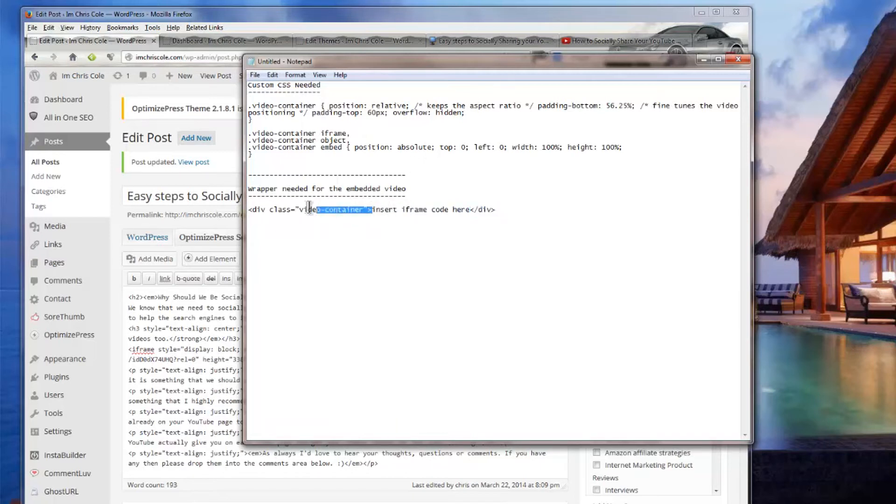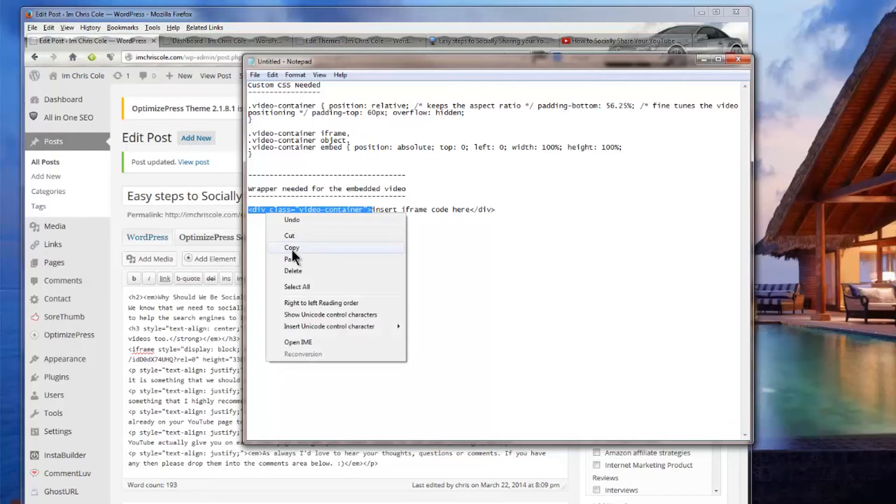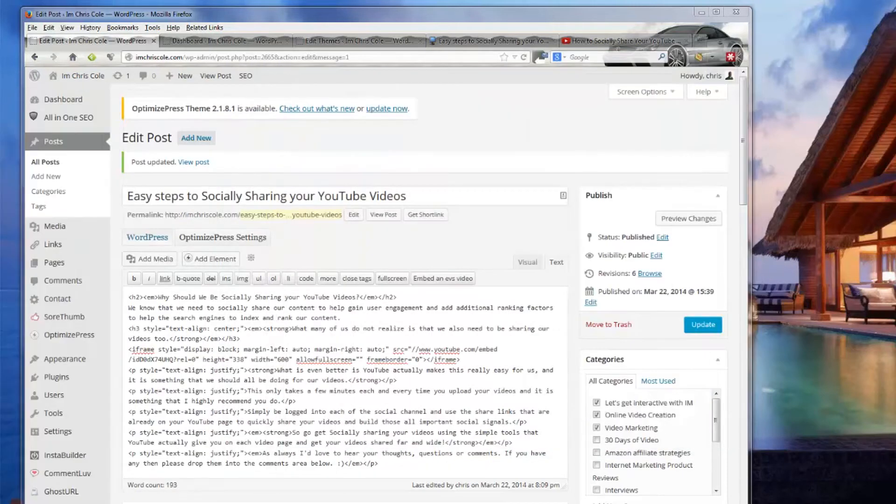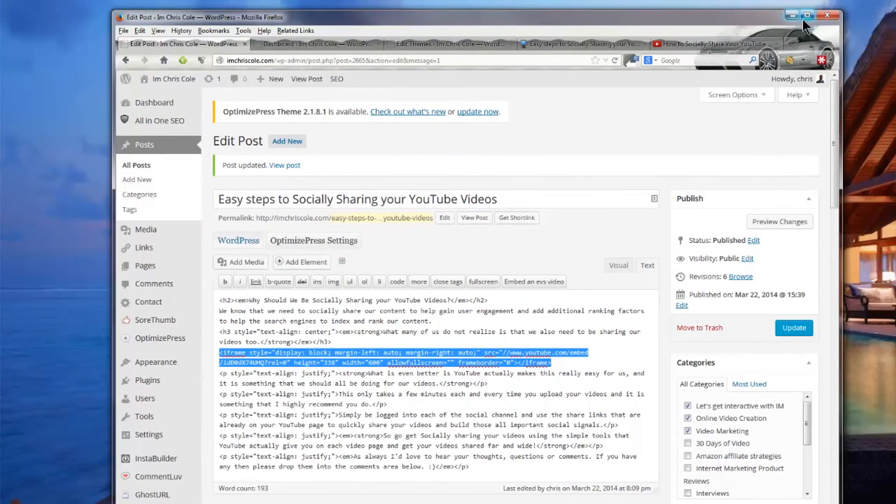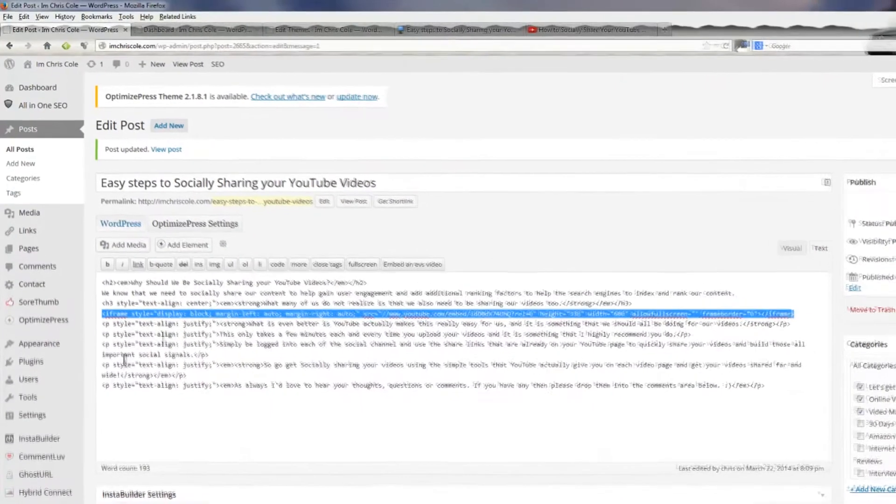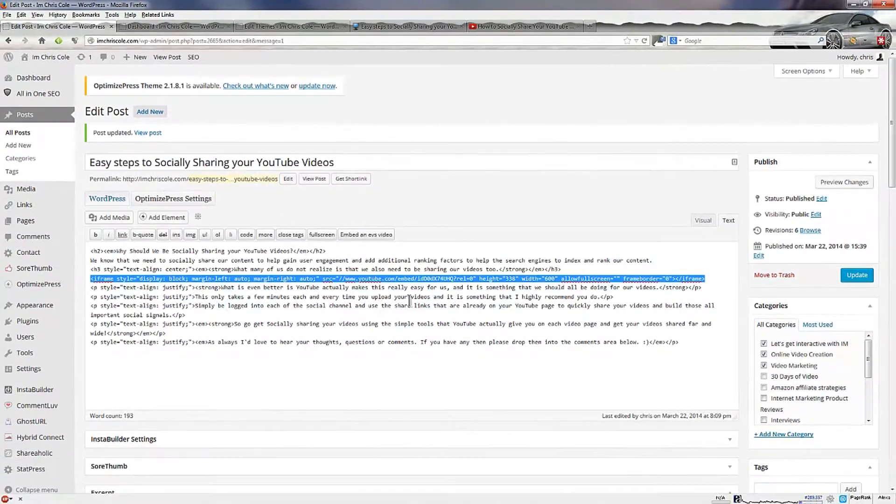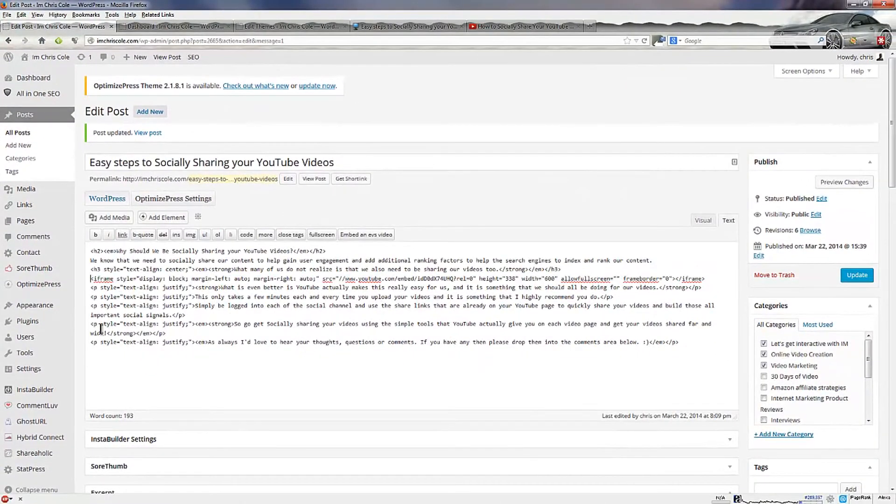What I'm going to do is I'm going to wrap this around the video and then update the post. Let me just move this out full size and as I said it's an iframe so we want to put